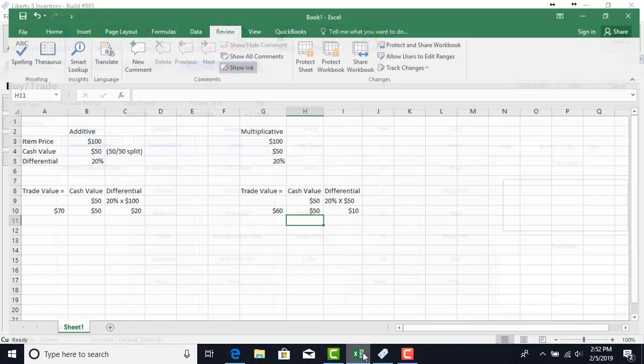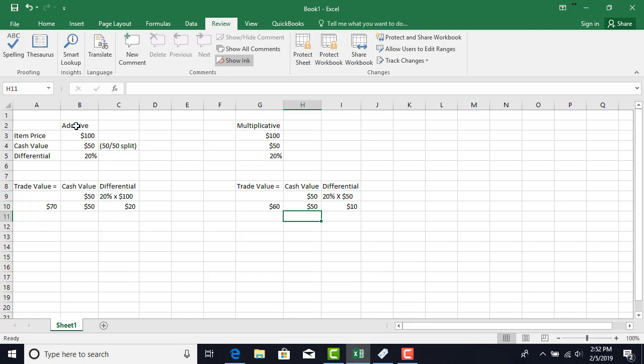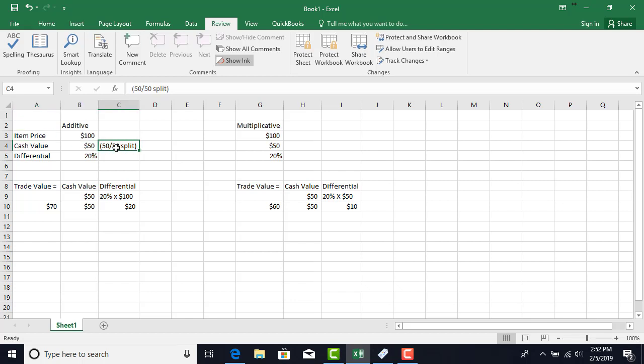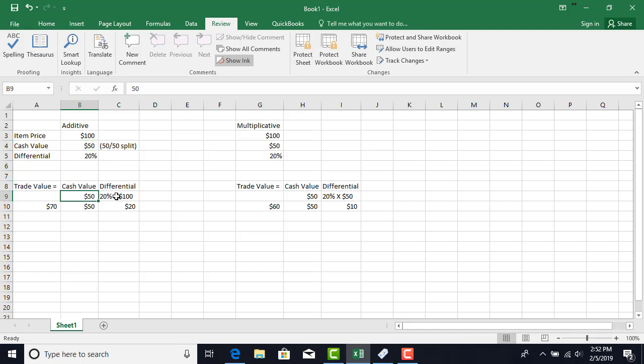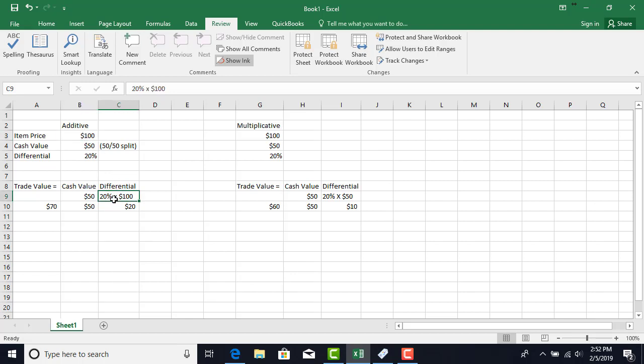Let's talk about the difference between the additive and multiplicative settings here. Let's talk about additive first. So we have an item priced at $100. If we have a price code that has a 50-50 split, the cash value is $50. The differential as we've set it to 20%, so the trade value equals the cash value plus the differential. In this case the cash value is $50. The differential is 20% times the item price. So with additive it's the differential times the item price. In this case that is $20. We add $20 to our cash value giving us a trade value of $70. If the person wants to take the trade they would get $70 for this item. That is the trade value.